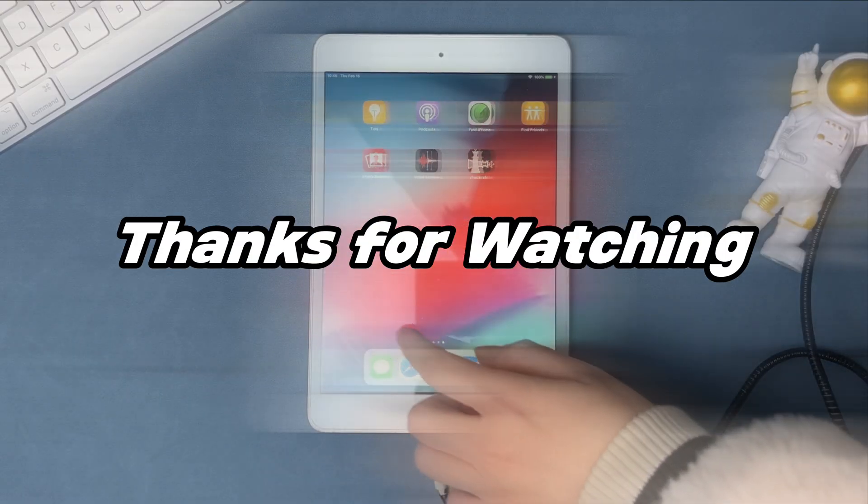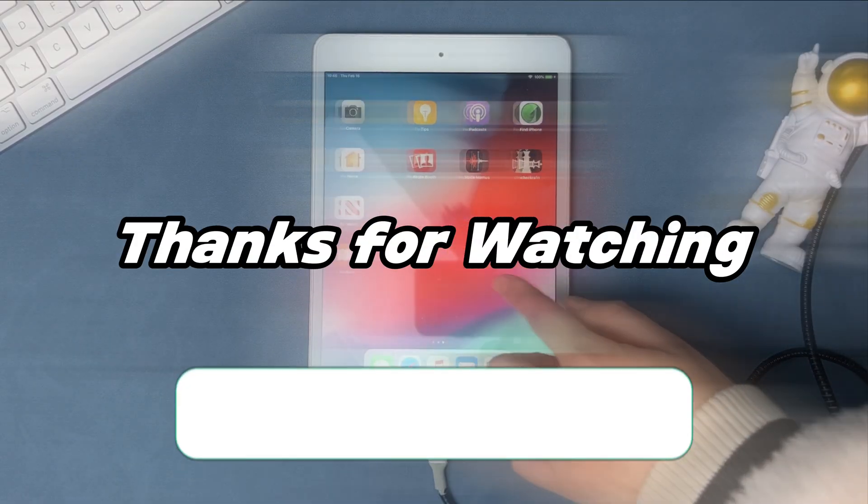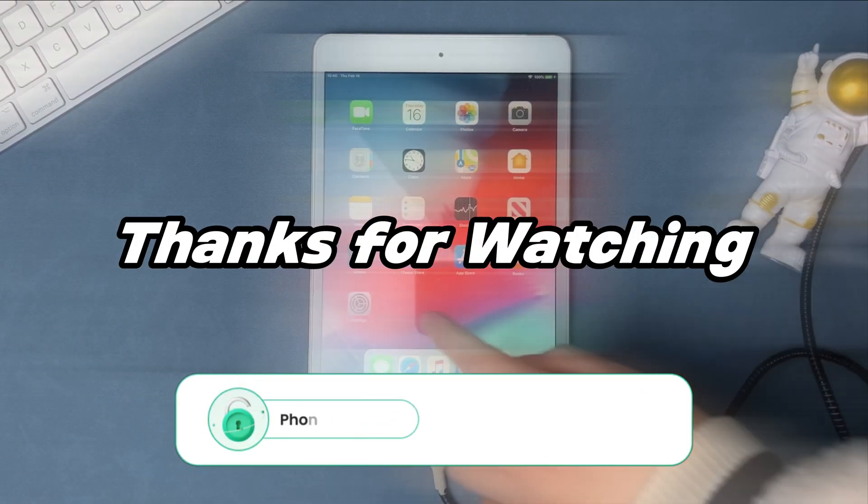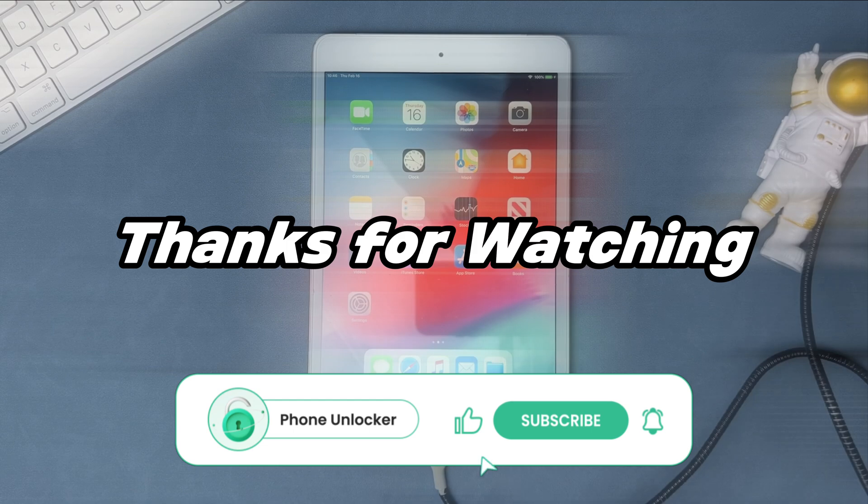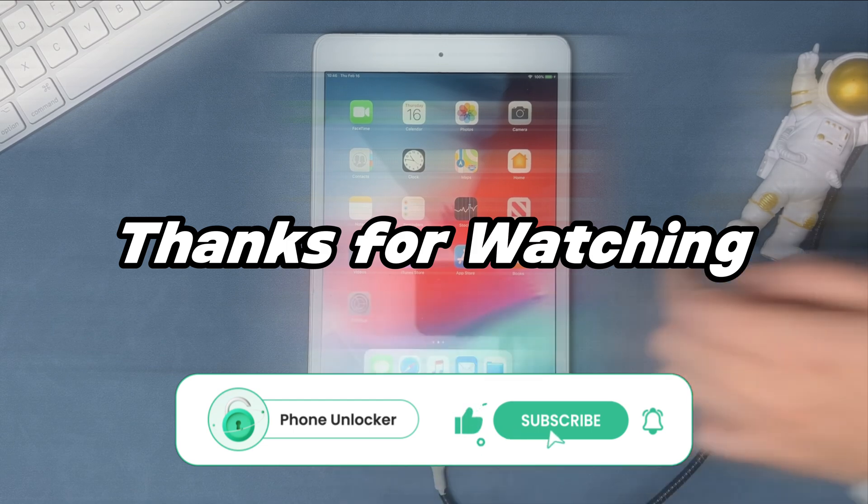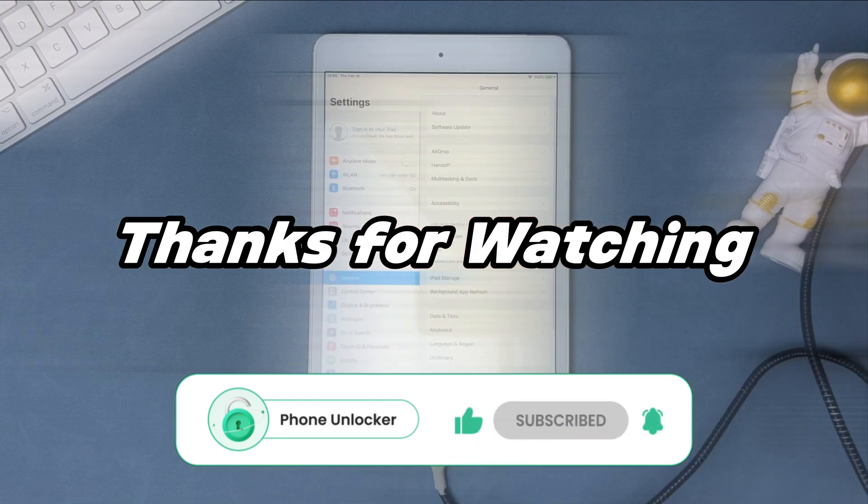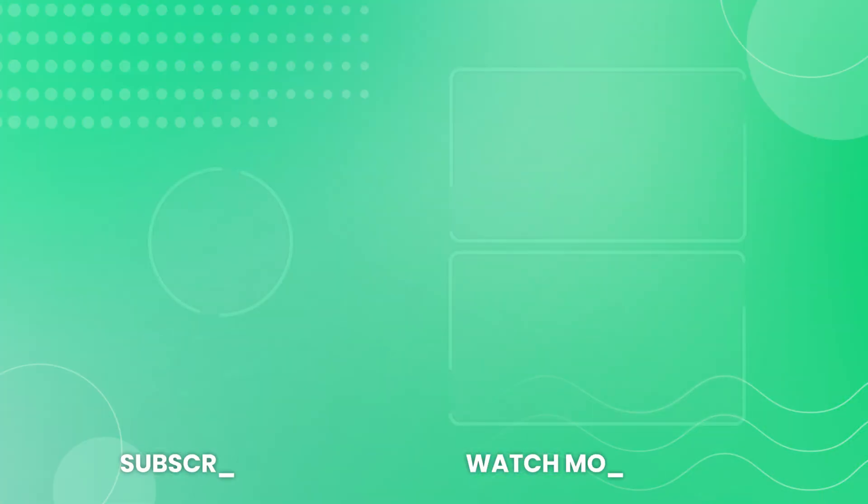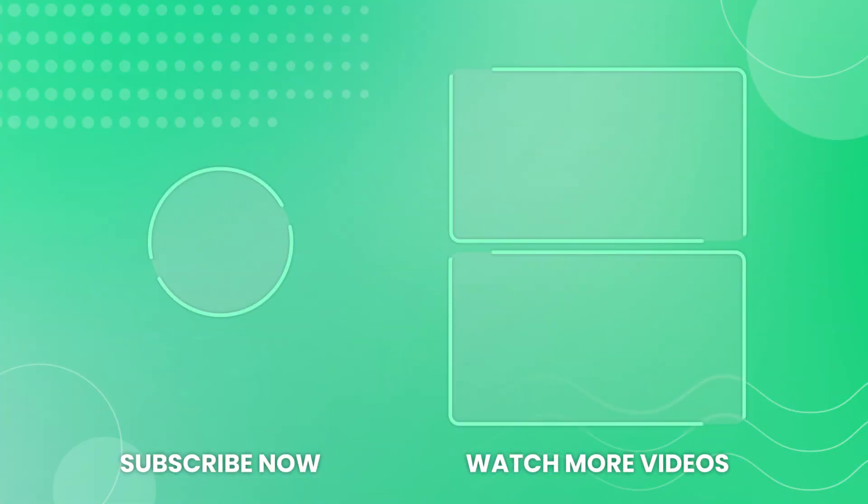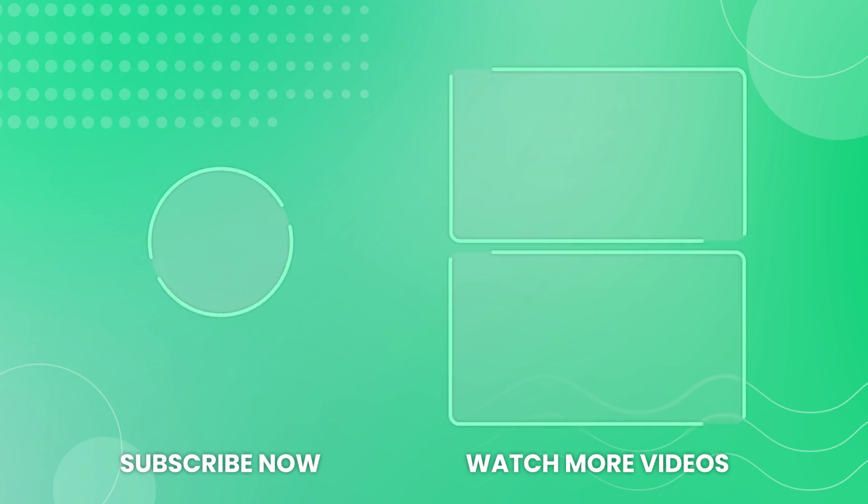That's all tips. I'll see you in the next video.